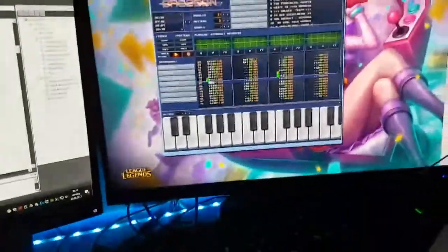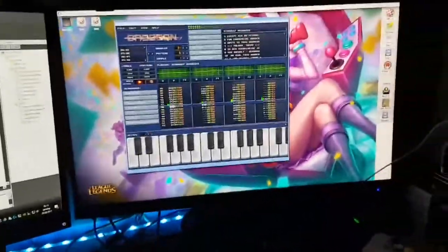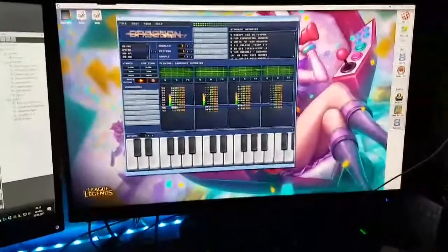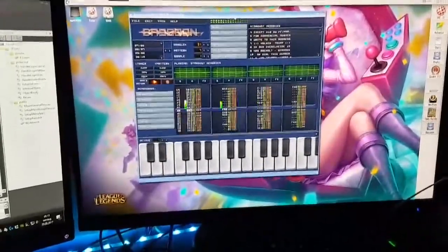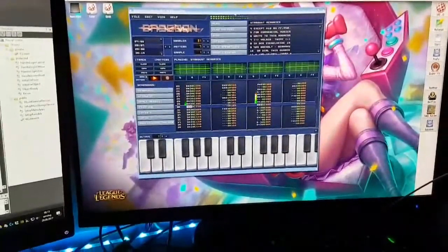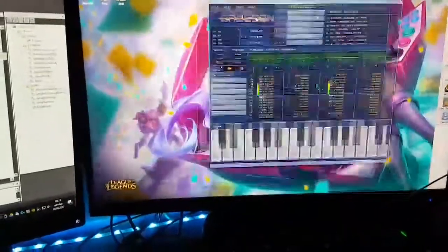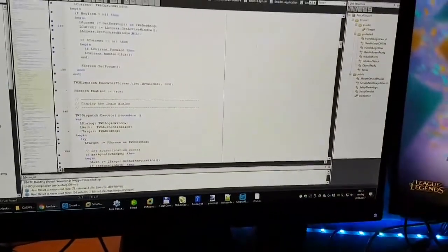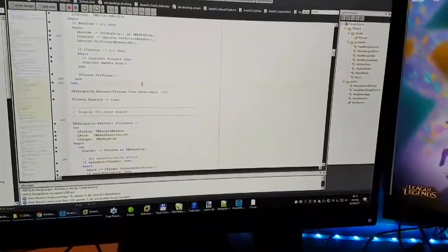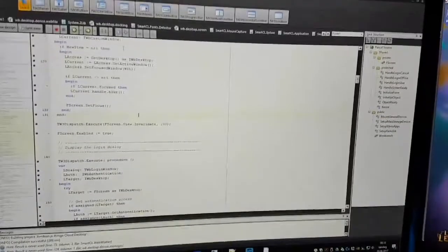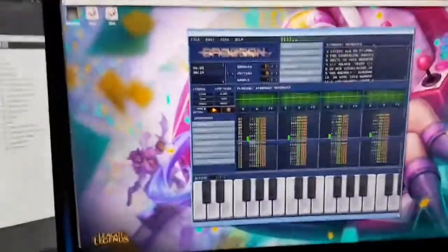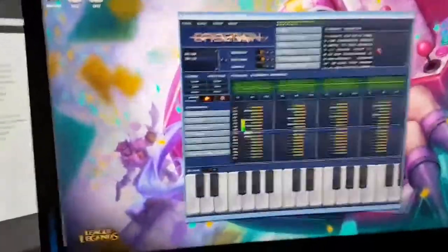This is Amibian running on a modern PC — an Intel i7. I'm actually running two or three virtual machines and Smart Mobile Studio, which is a development tool we used to create Amibian, and then I'm running Amibian here along with a ton of other stuff.